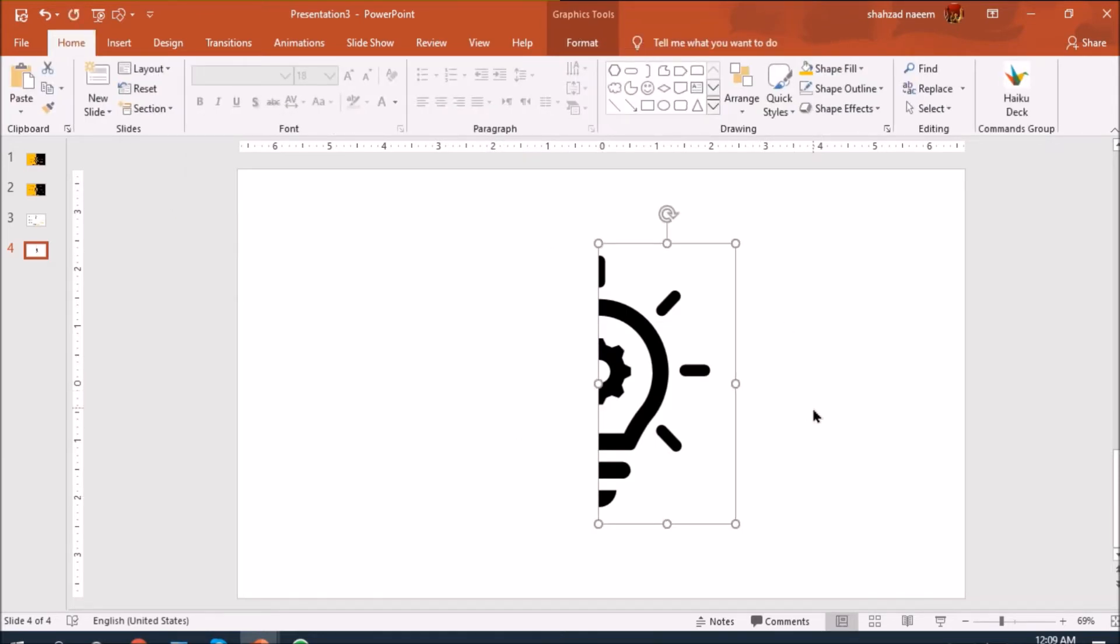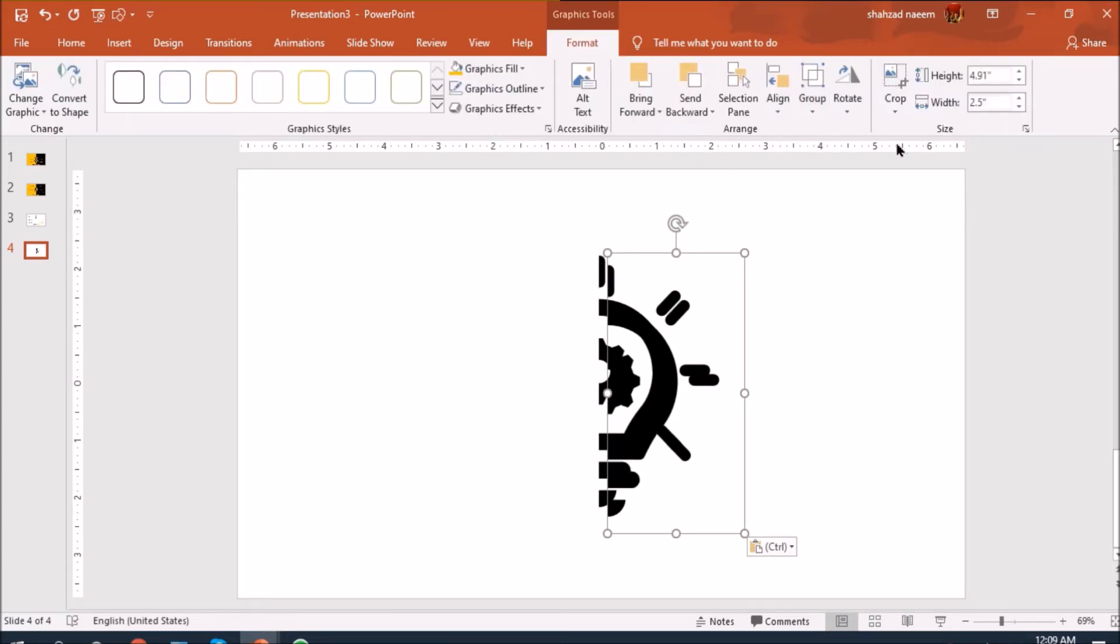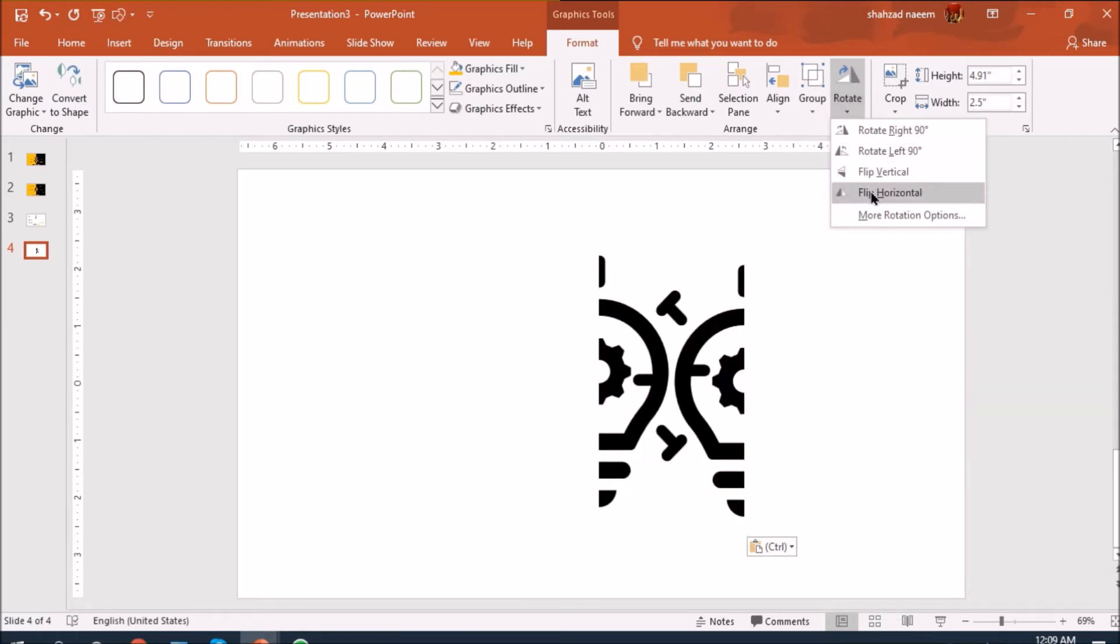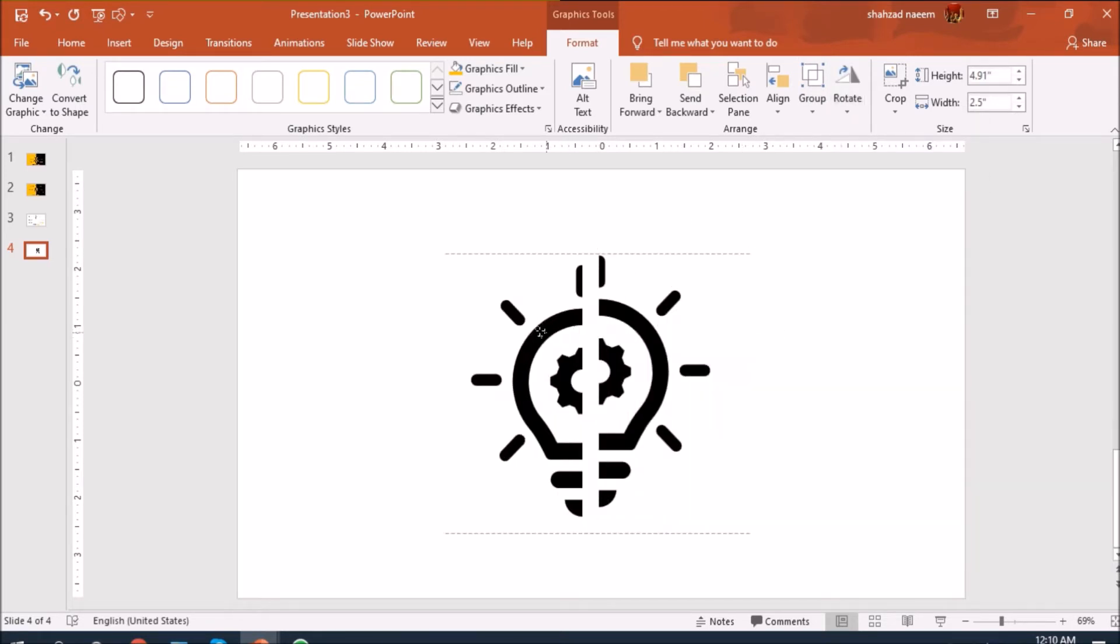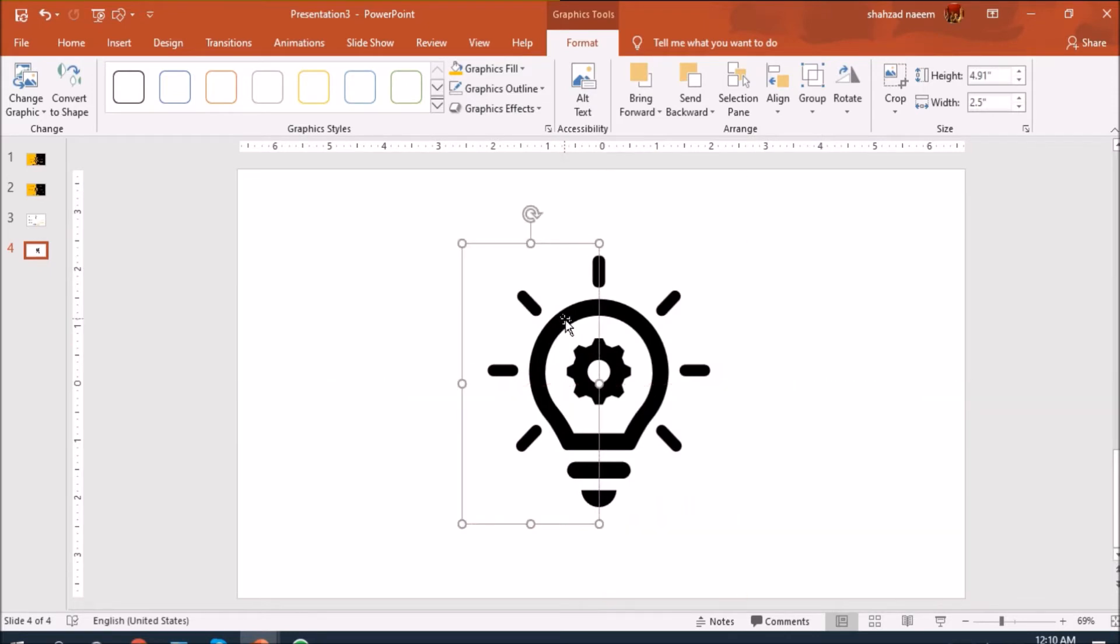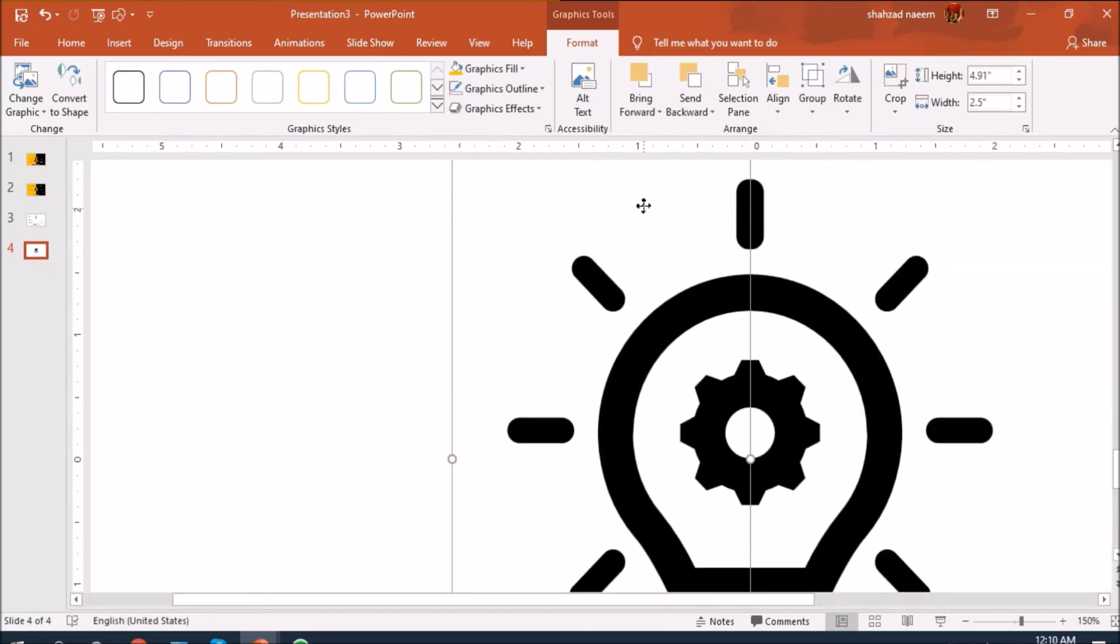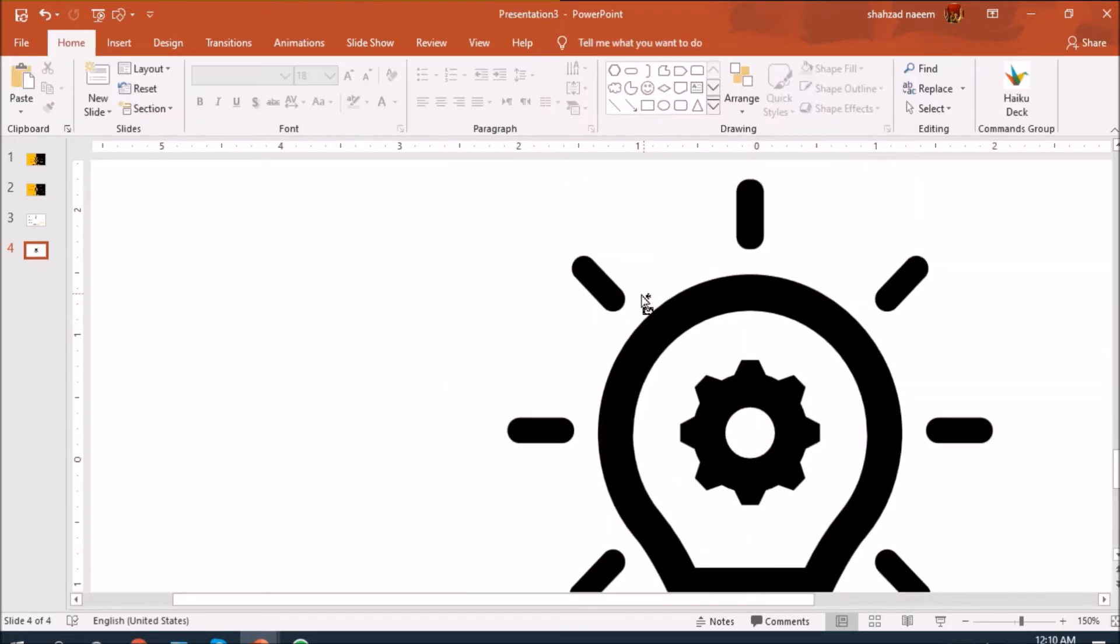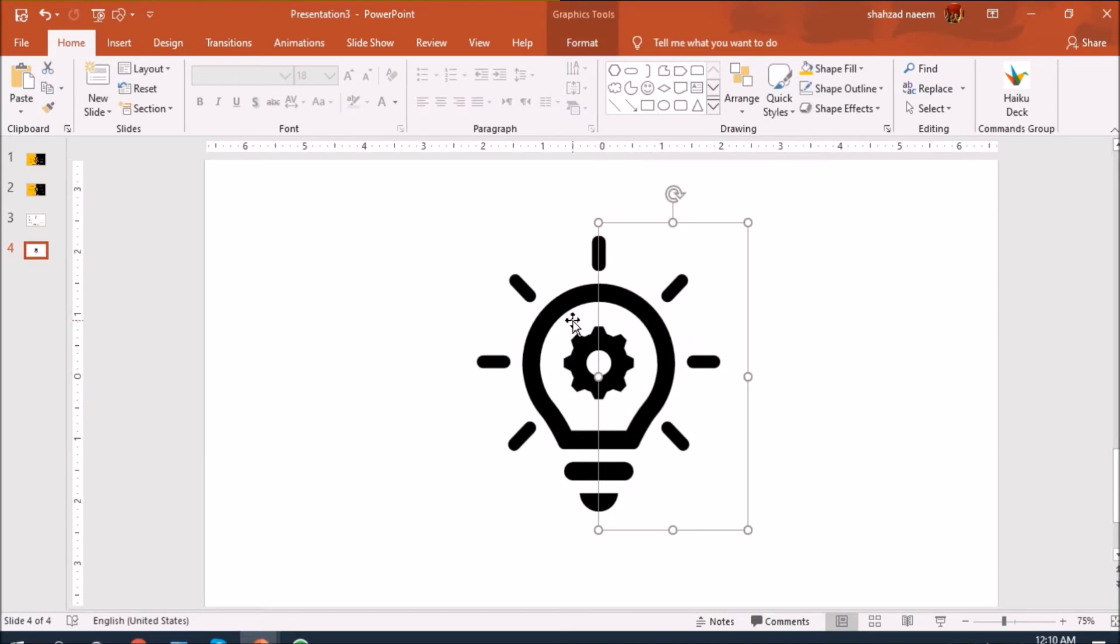Now we have this half of the bulb here. What I'm going to do is duplicate it and go to format and rotate shapes and flip horizontal and let's place it together. Now we have bulb again.